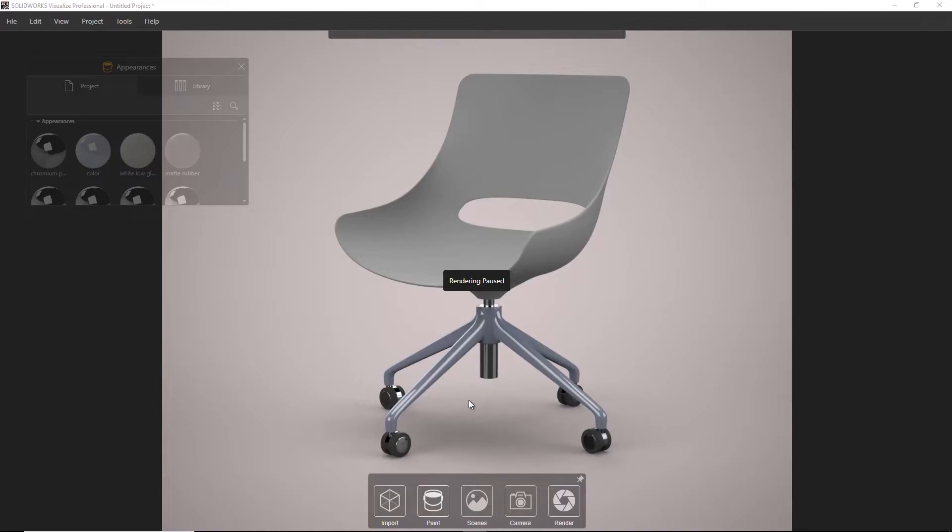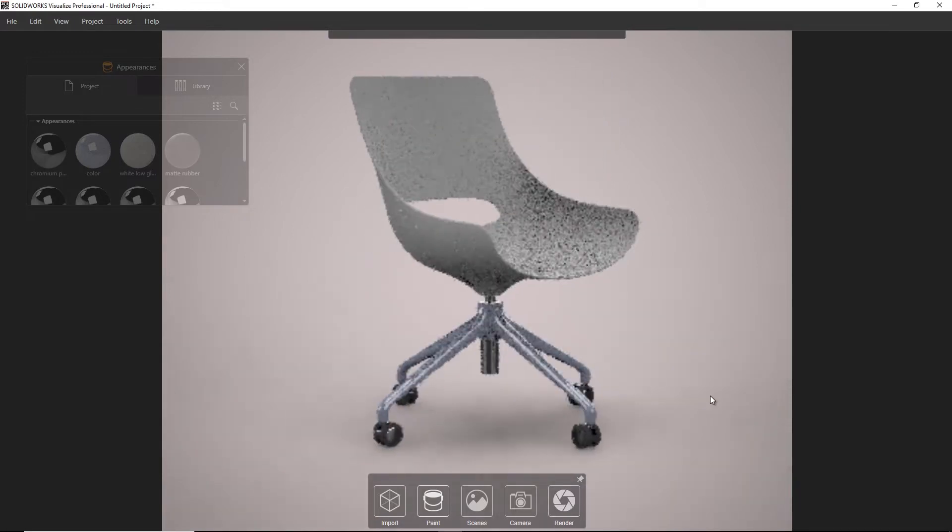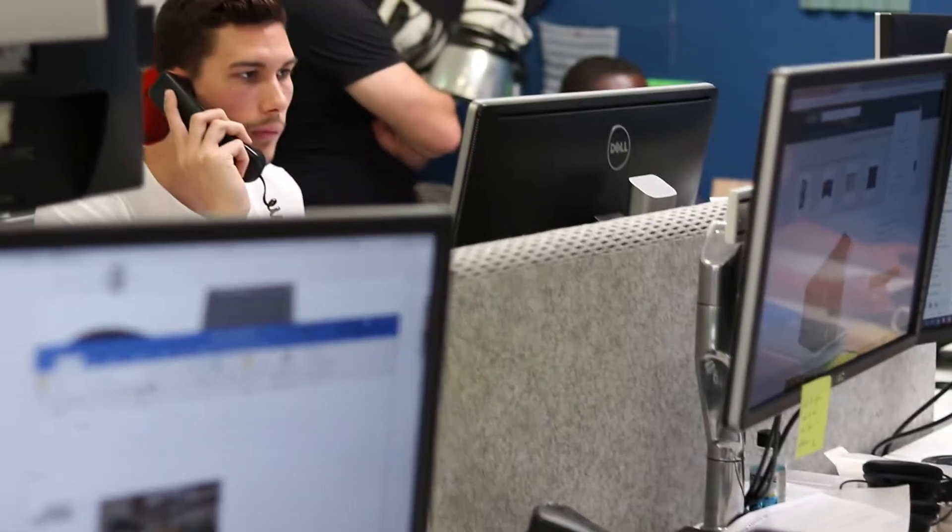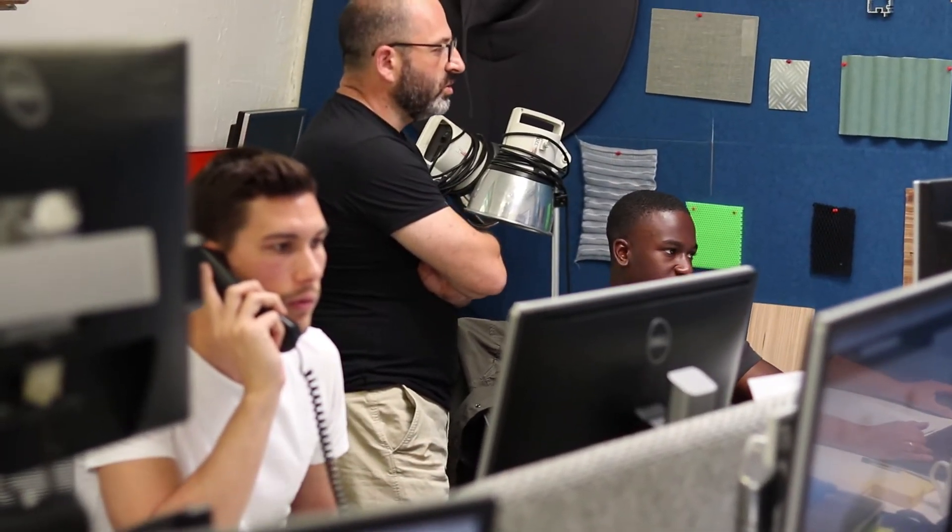We use visualization within SolidWorks to help the design process along. It allows us to make quick decisions with our clients, being able to output renders directly from the software without having to switch to another package makes that process faster.